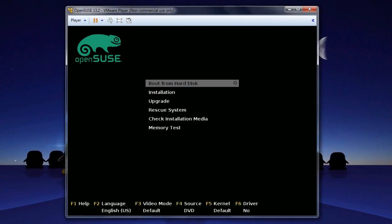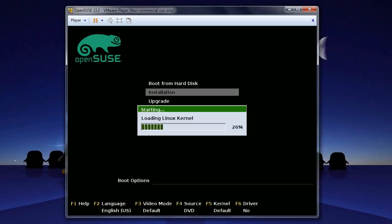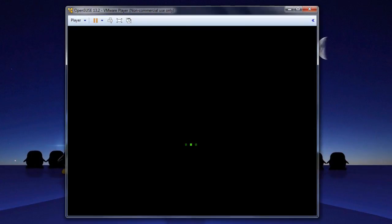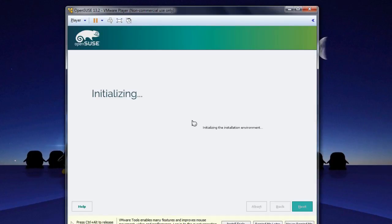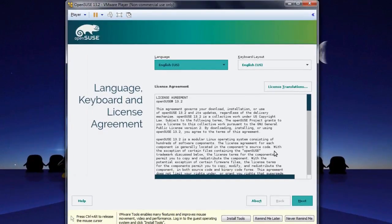Now that we're in, go down to Installation and press Enter. Now that we're at the initial screen of the installation, we have Language English, Keyboard English, and a License Agreement. Go ahead and click Next.